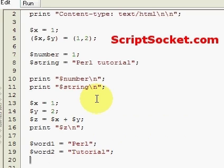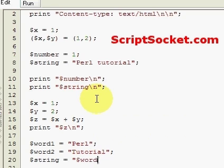Now we can make our string equal to word1 word2.